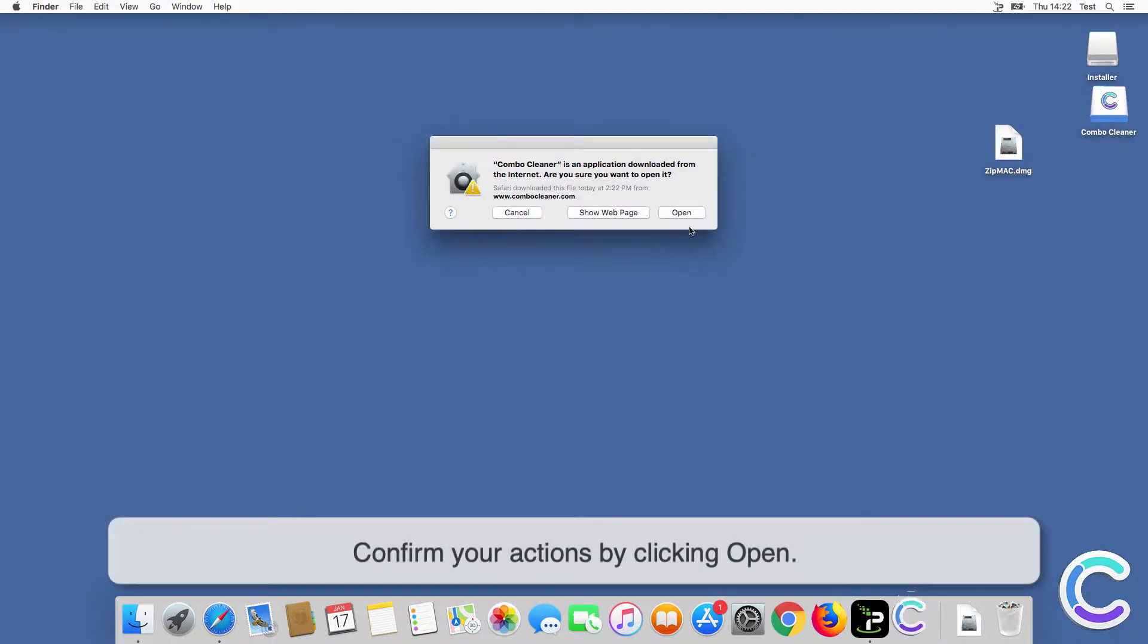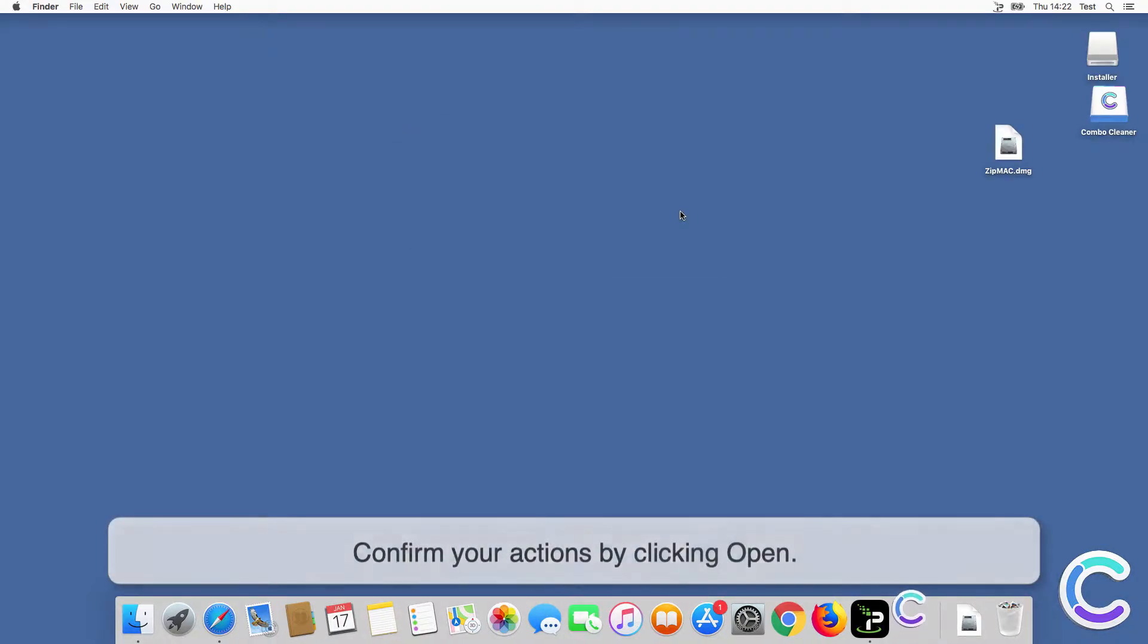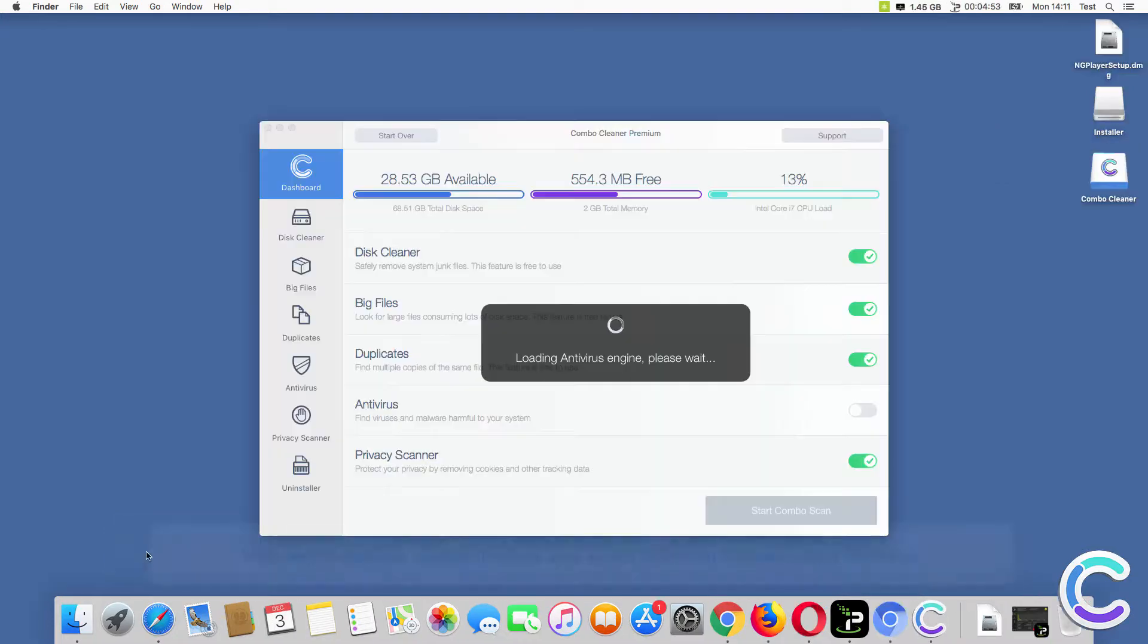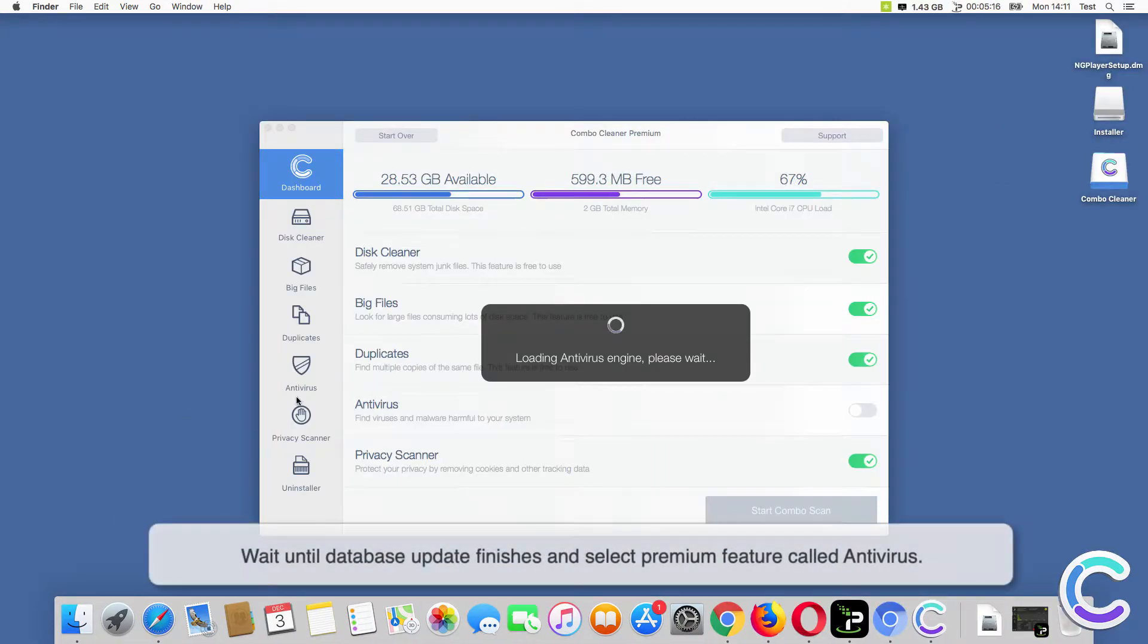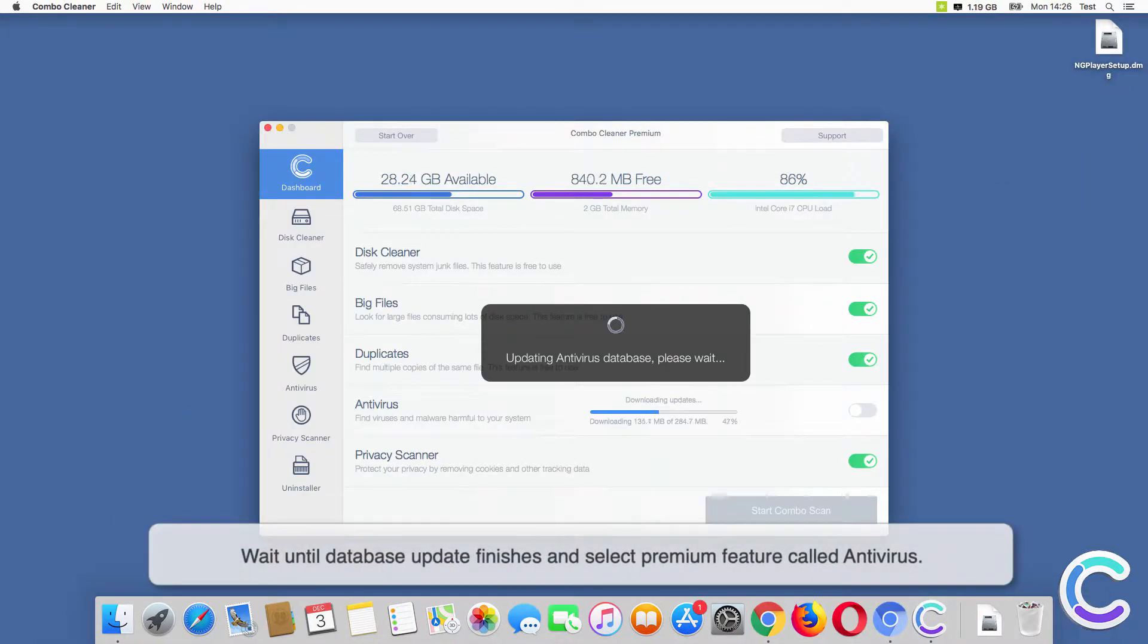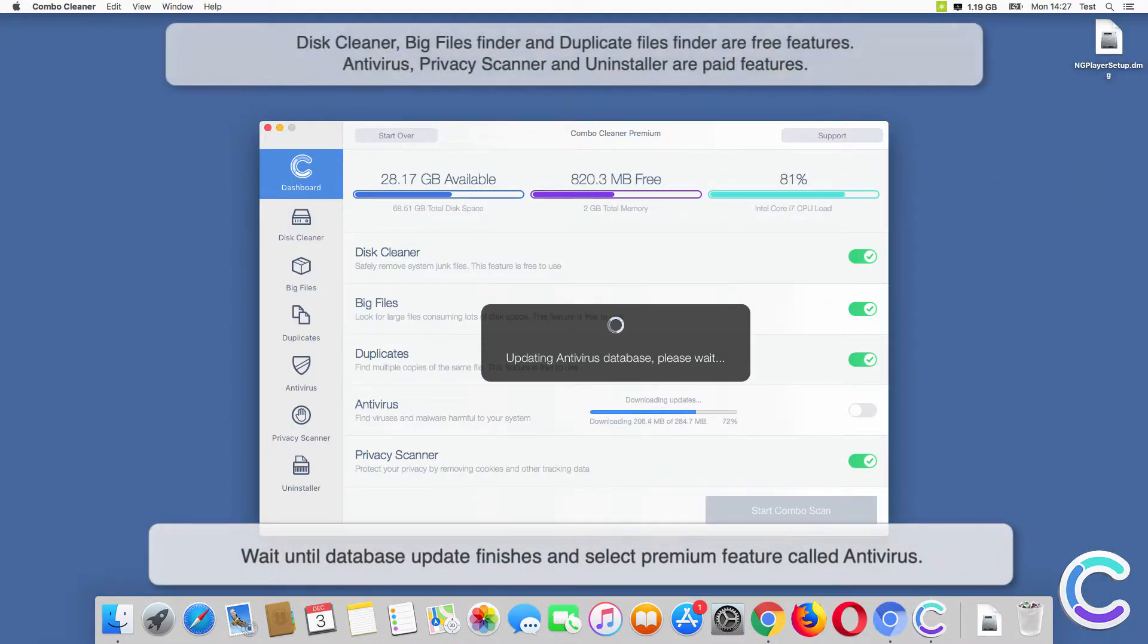Confirm your actions by clicking Open. Wait until Database Update finishes and select Premium feature called Antivirus.